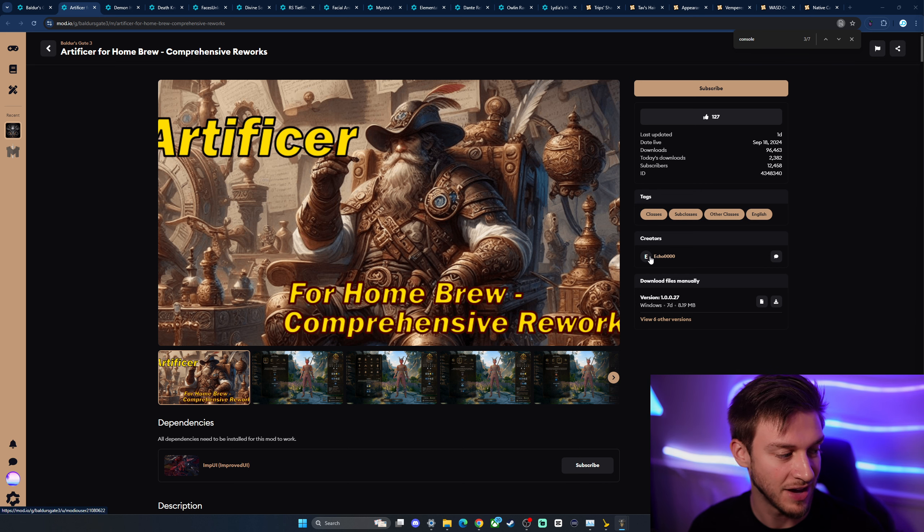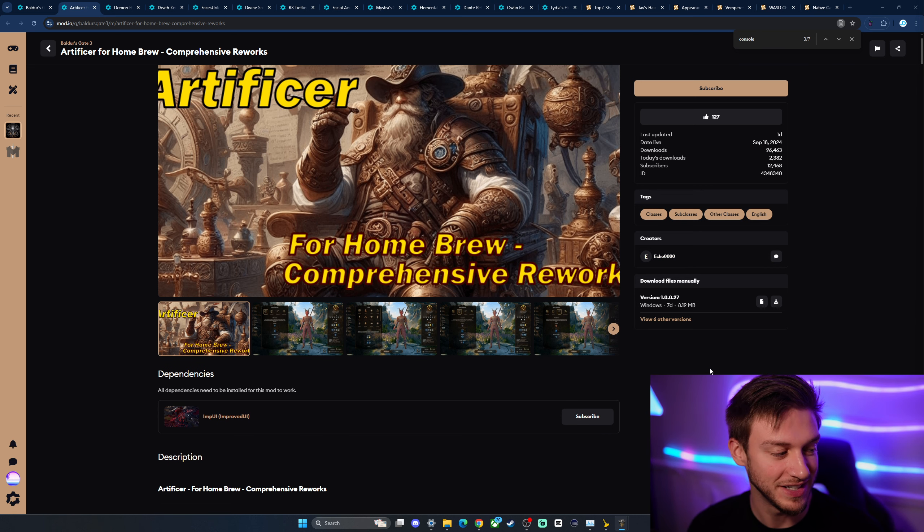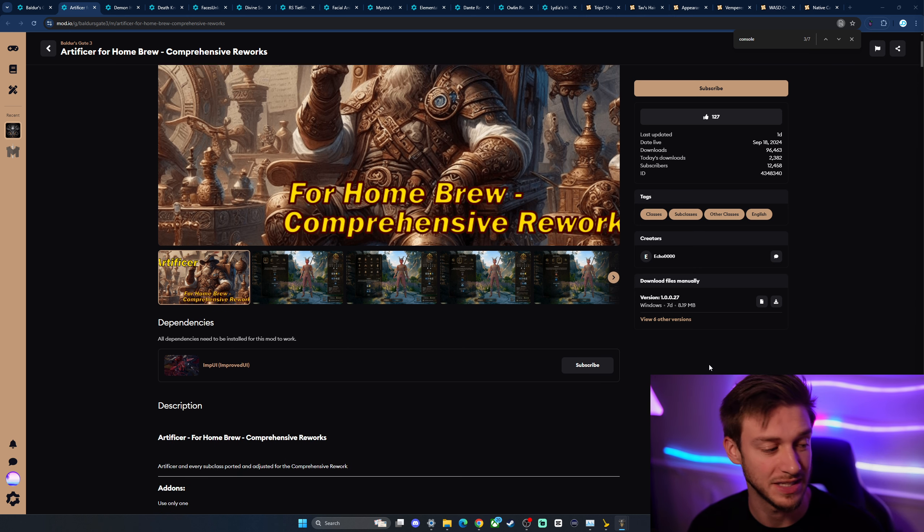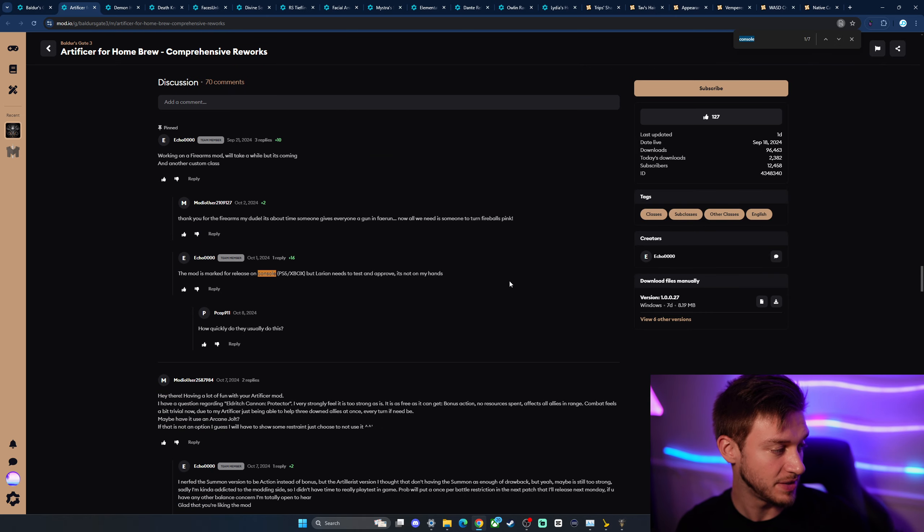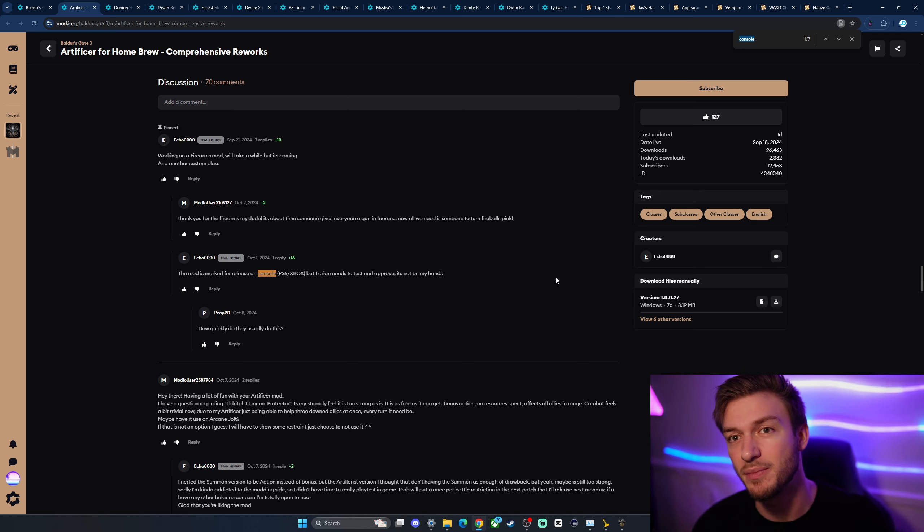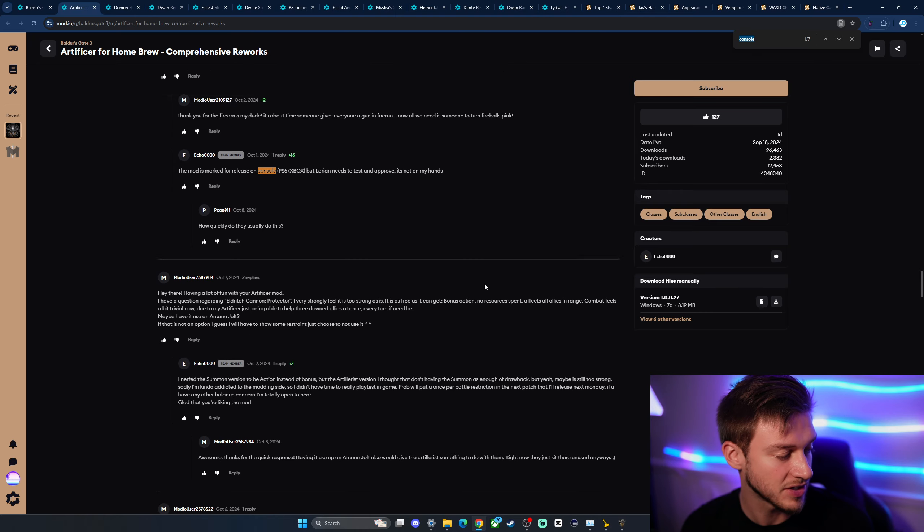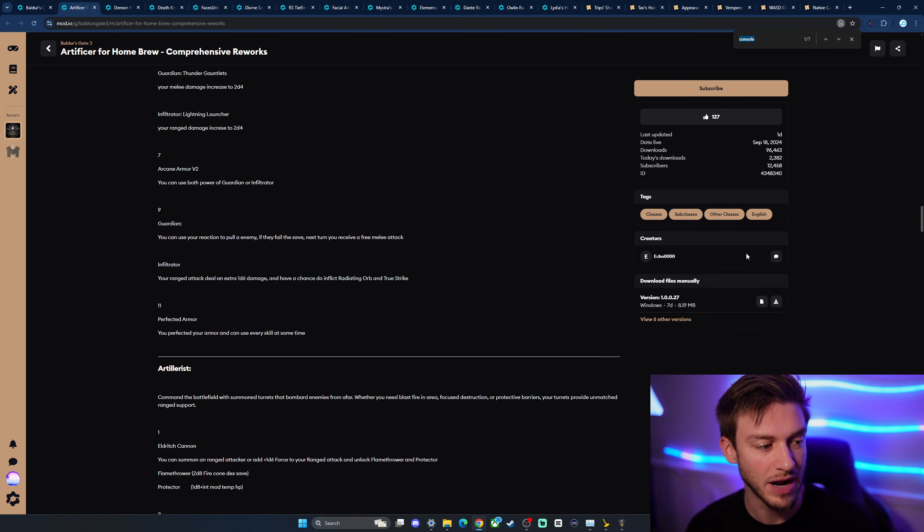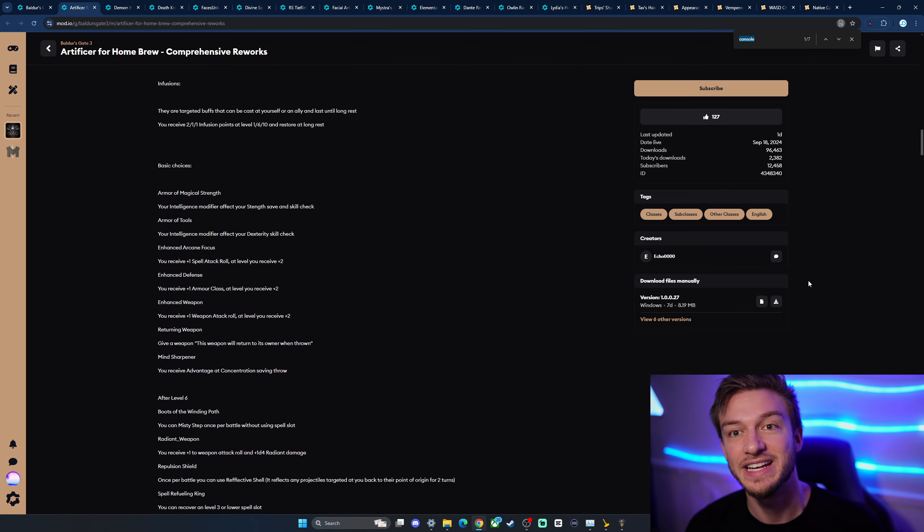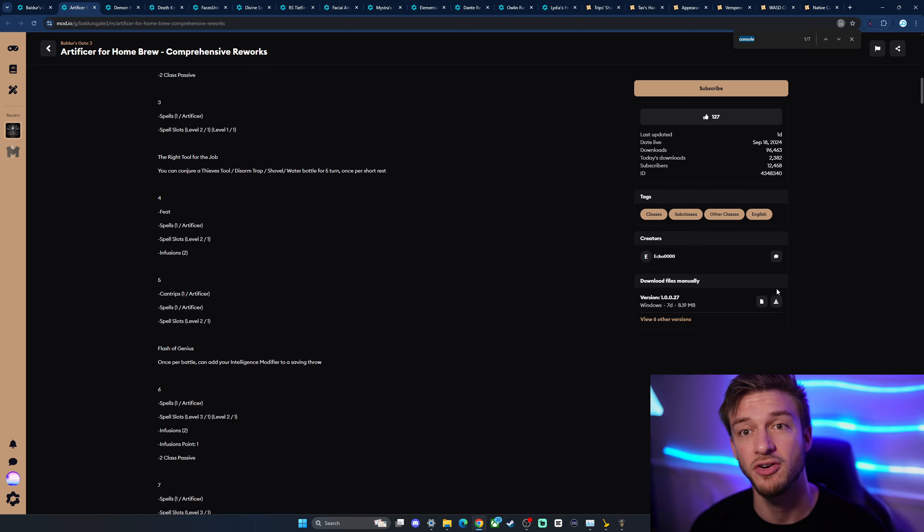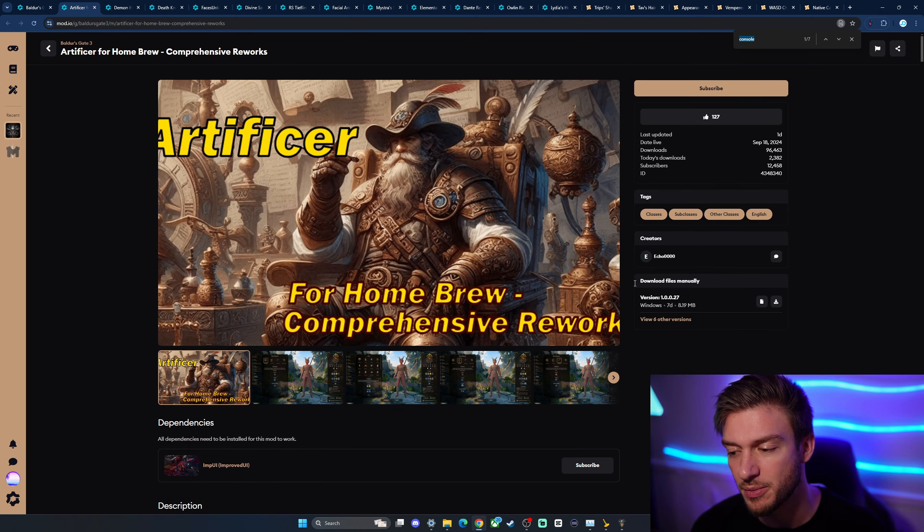This is by Echo 4000. This mod is incredible, the Artificer. I know a lot of people are looking for this mod as it's a Dungeons and Dragons based class. Now he has put it forward to be reviewed, so this mod is marked for release on console, but Larian needs to test and improve. Unfortunately, it's not in the mod creator's hands, it's in Larian's hands to see if this will work properly on PlayStation 5 and Xbox. So while this mod is incredible, and the mod creator is also incredible, it's ultimately up to Larian, so don't go and harass any of the mod creators. They're doing their best to make these things available.